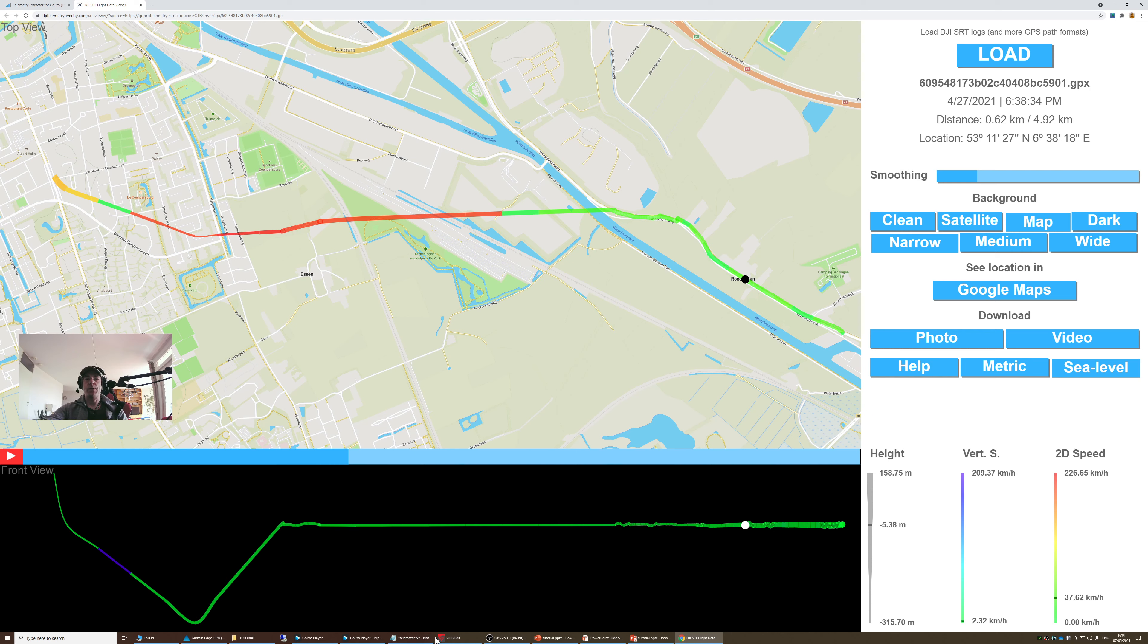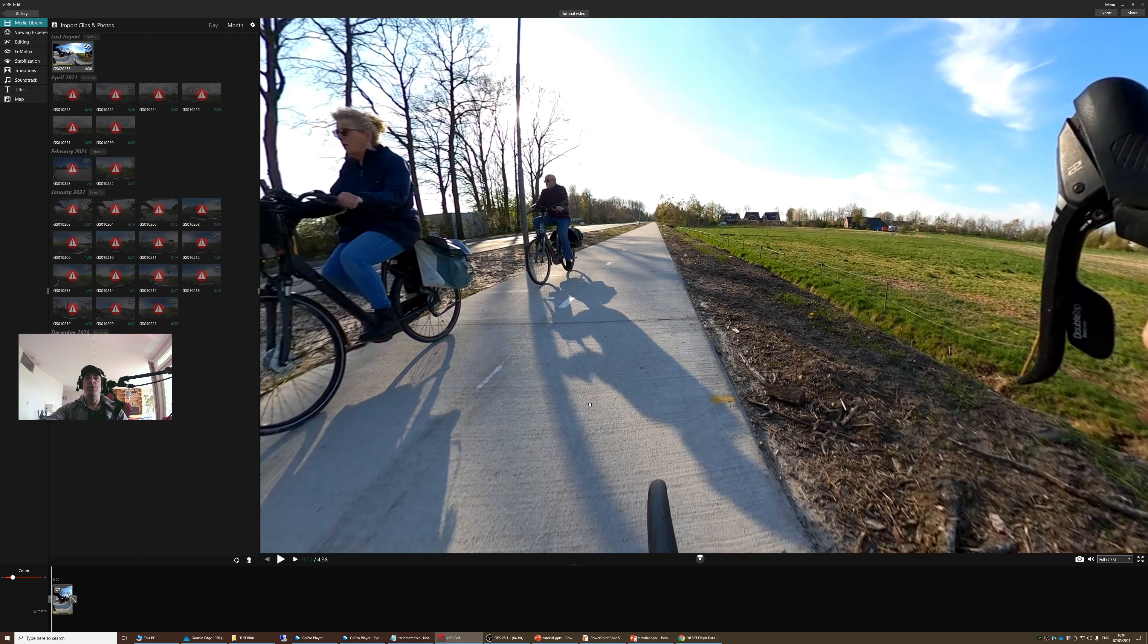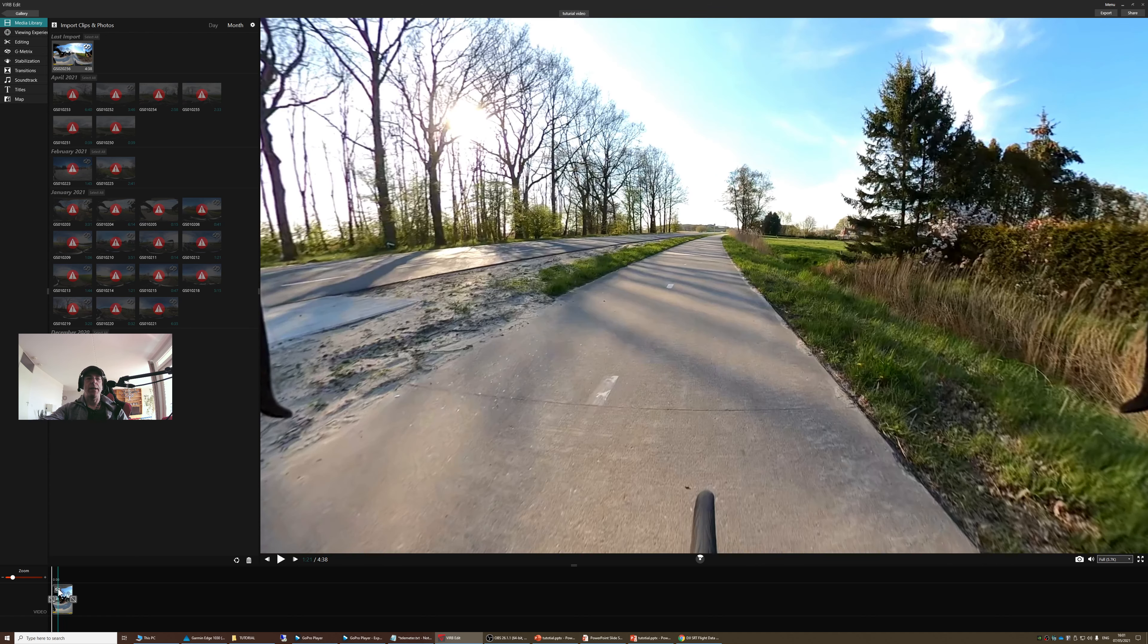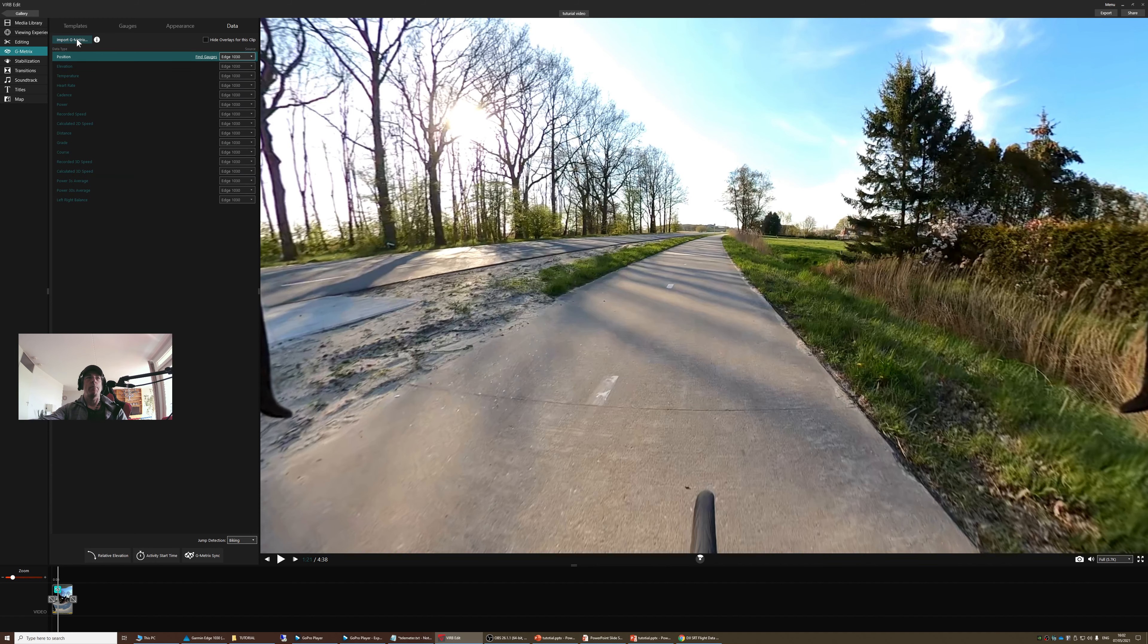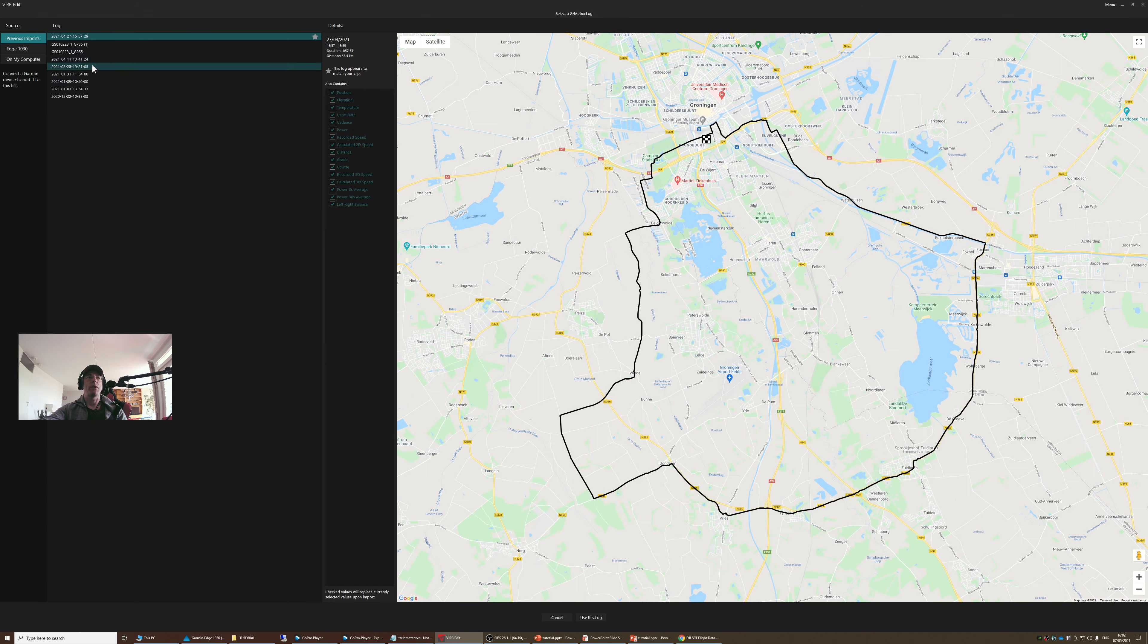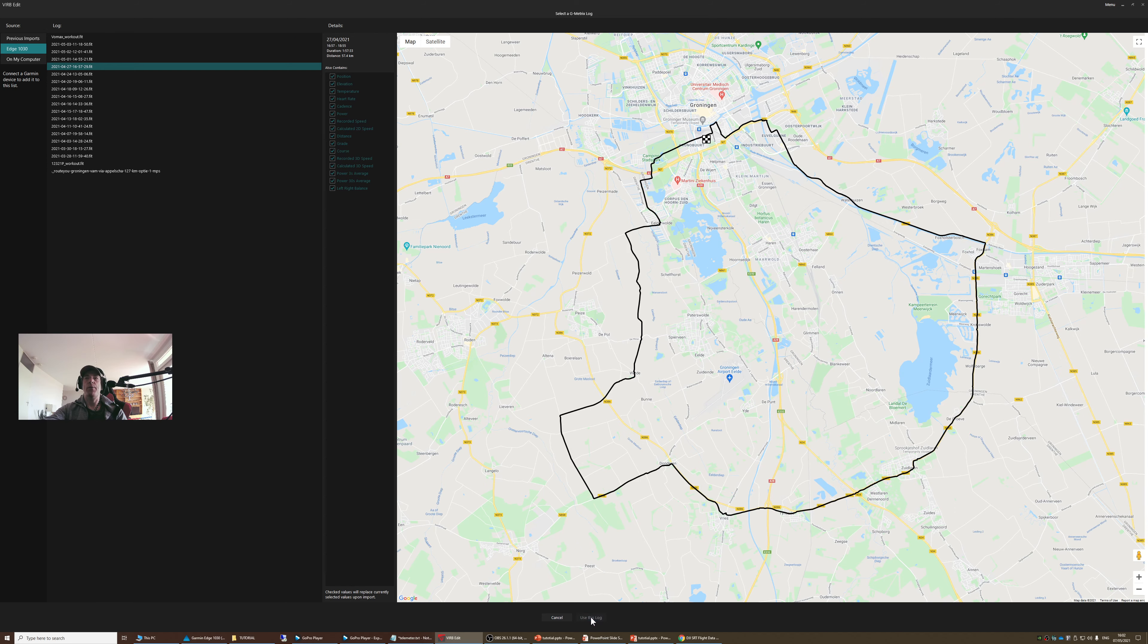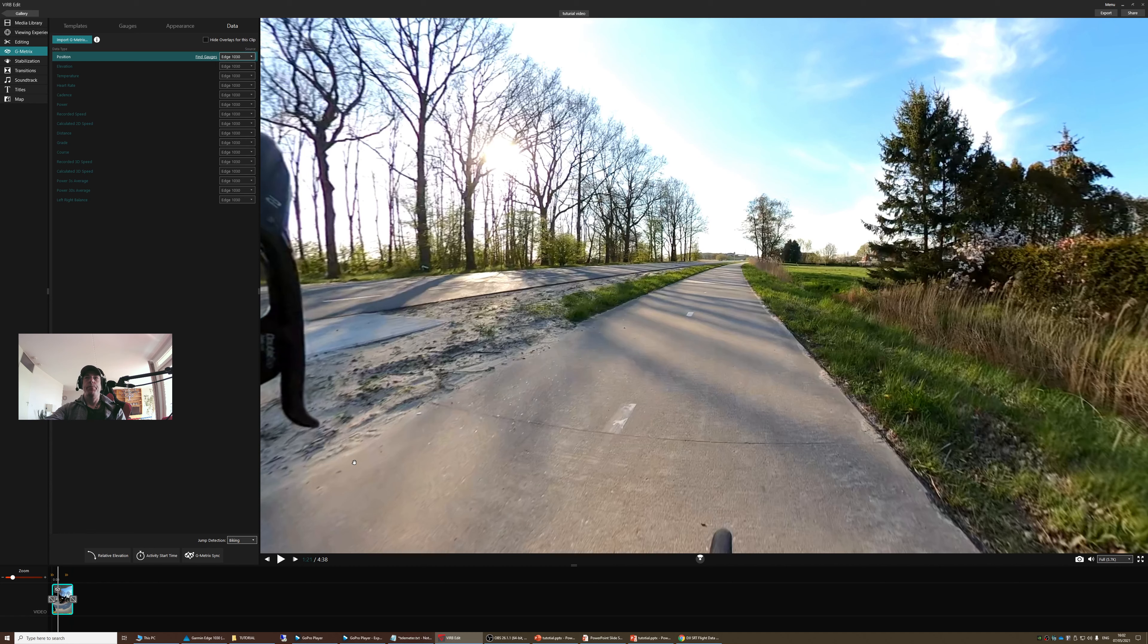Let's go back to Virb Edit. Now we have to tell the computer where the video was synced. You can see here a lightning bolt and a cloud, and that is the symbol for the metrics. We are going to import a separate file. It was April 27. This one. Yeah, this seems about right. And then I say use this log.